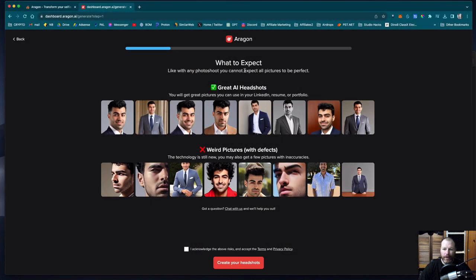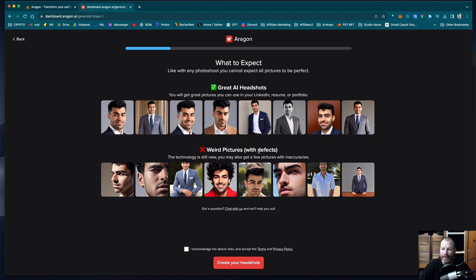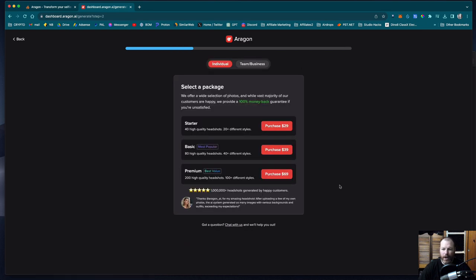Like with any photo shoot, you cannot expect to get all the pictures perfect. You will get great pictures you can use in your LinkedIn profile, your resume and your portfolio. Now I did experience this the first time around. You do get a few weird photos included, but they give you about 200 to choose from. So I'm going to click that I acknowledge that. So I'm going to go ahead and create my headshots.